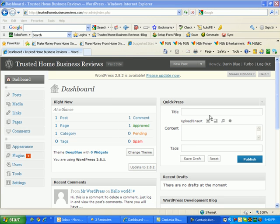Hi, this is Darren Blue, and I'm going to show you how to create your first page on your own blog.